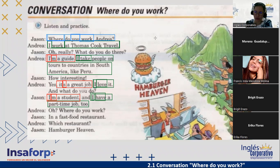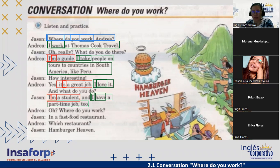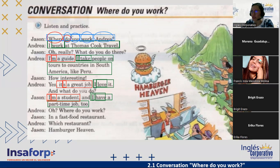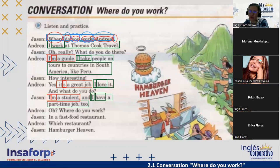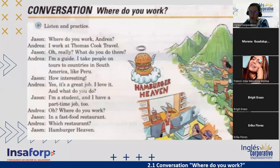We have yes/no questions and we have information questions, which we can also call WH questions. As you can see, we have the WH word, then the auxiliary 'do', then the subject, then the verb, then the complement. For an information question: WH word, auxiliary, subject, verb, complement, and the question mark — without the question mark, I don't have a question. Let's move on and I'll show you a table that will be very helpful.